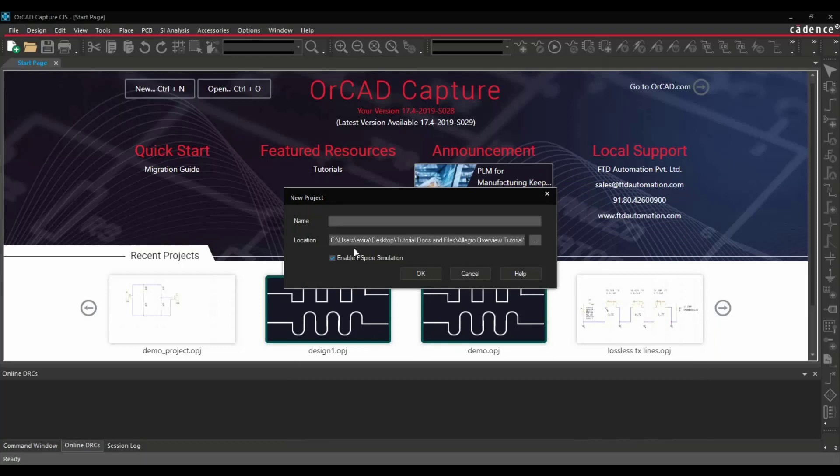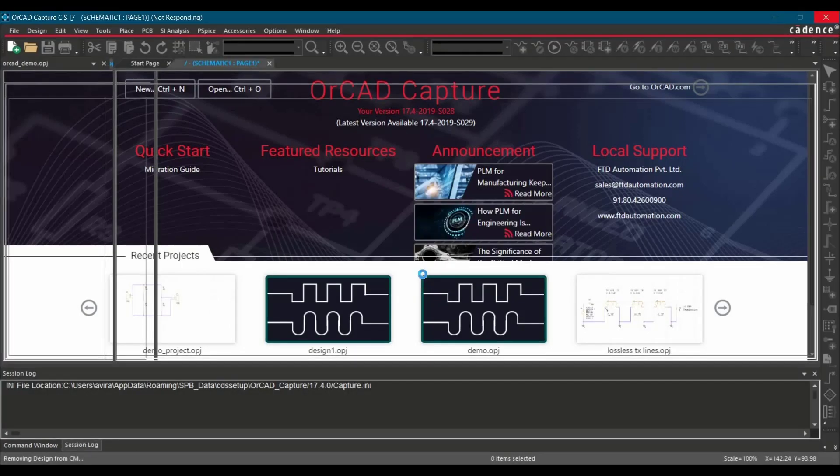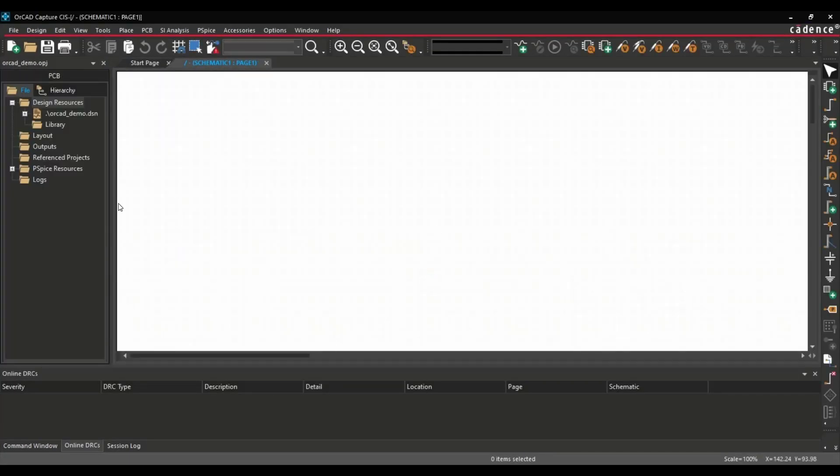Select the folder. What is the name you want to create? In my case, it is orcad_demo. You can enable the PSPY simulation if you want to do that for your circuit, otherwise you can just disable it and click OK. And as you can see, the project is created.